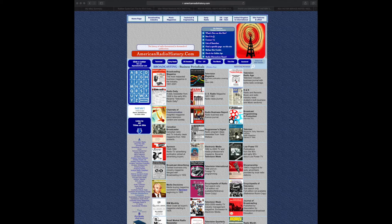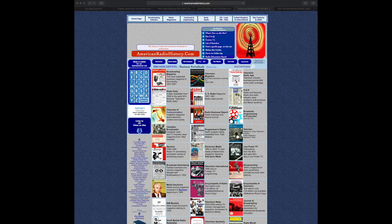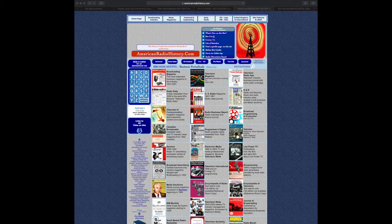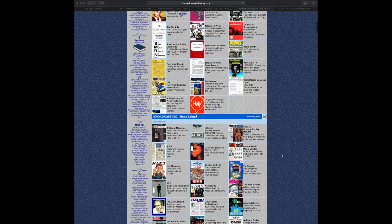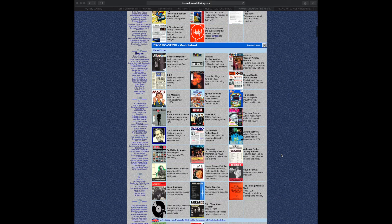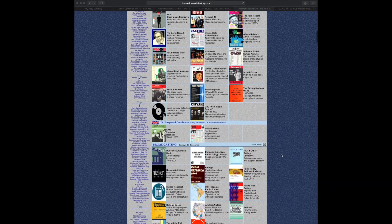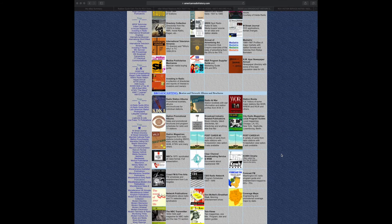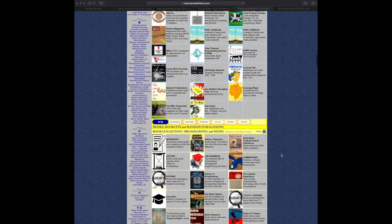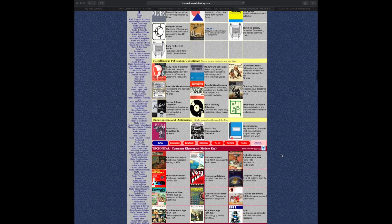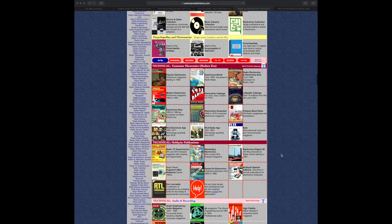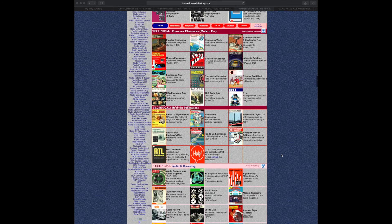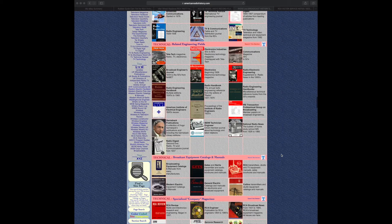I want to call attention to this website that I found that's going to become invaluable to me as I work on this project to restore this record player. And that is AmericanRadioHistory.com. It's an enormous resource of amazing material, mostly radio oriented, but because of that there's a lot of technical information about radios and amplifiers and transmitters and receivers, consumer electronics and so forth.